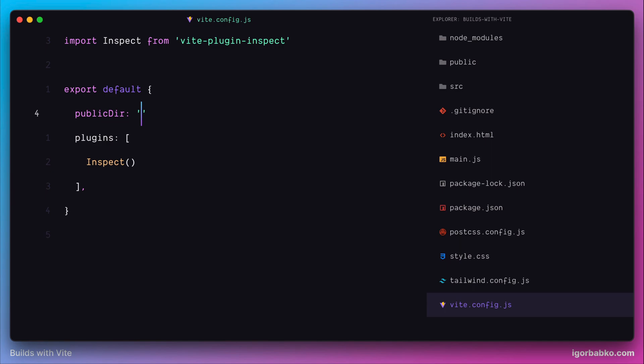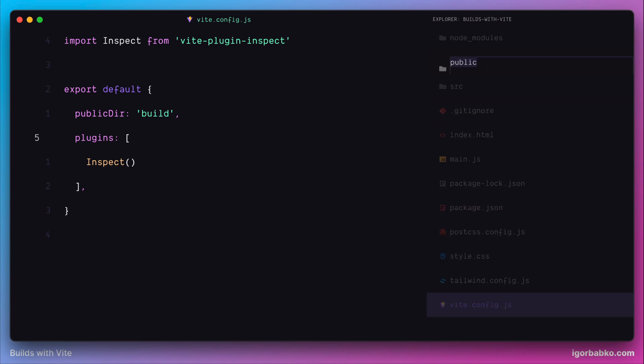I'm going to specify build. Of course, after this I also have to rename public folder to build.